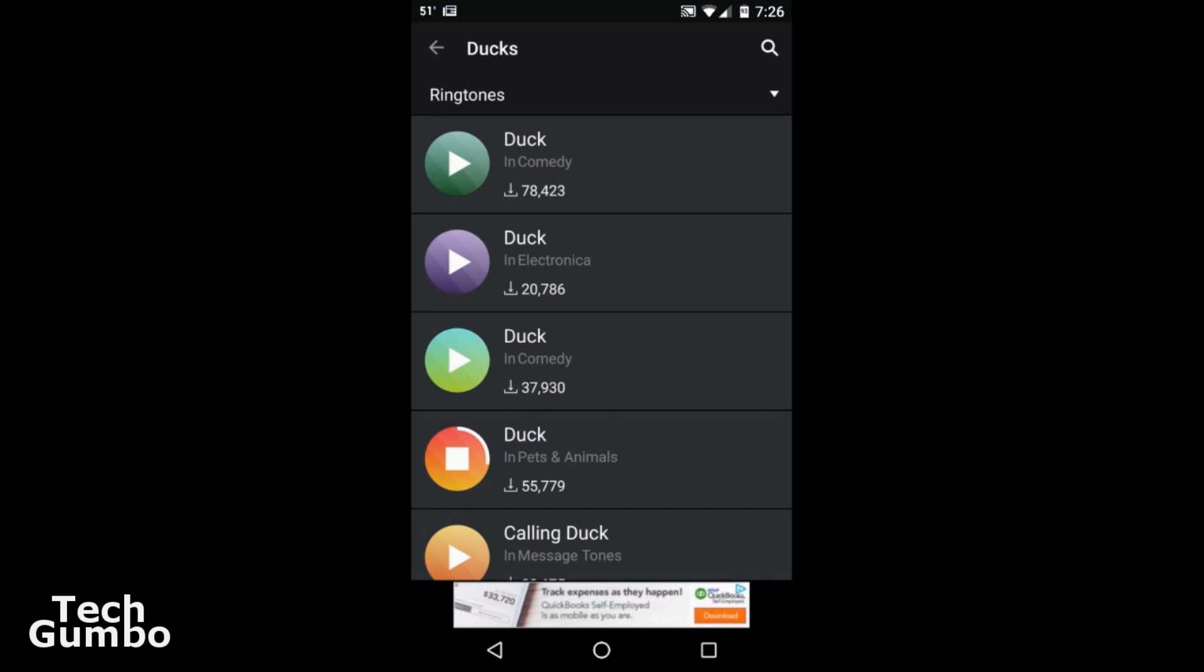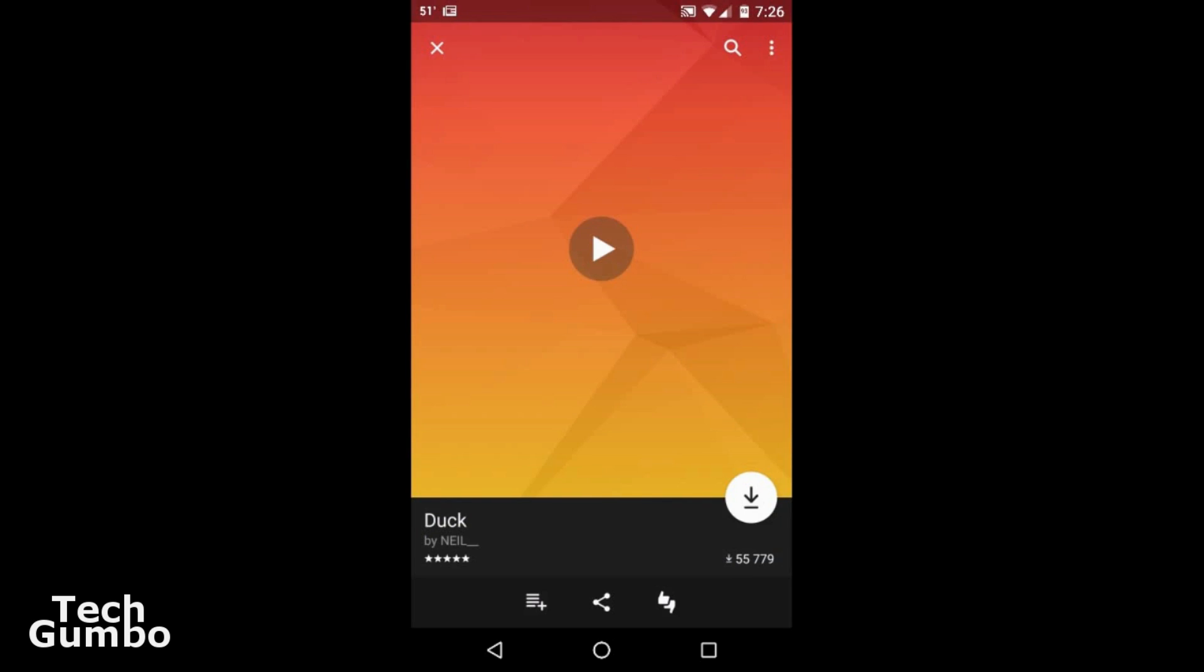It allows you to listen to the ringtone first. And if you wanted to download it, follow the same process. Click on that little white download button there, and follow the steps and set it as a ringtone.